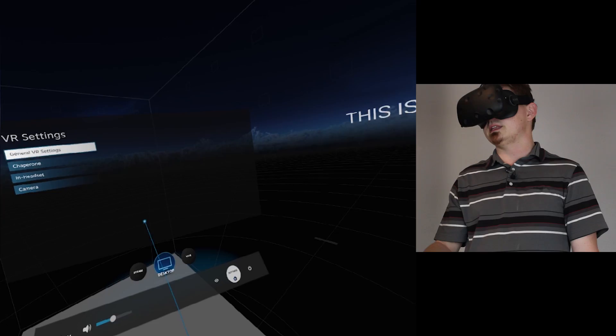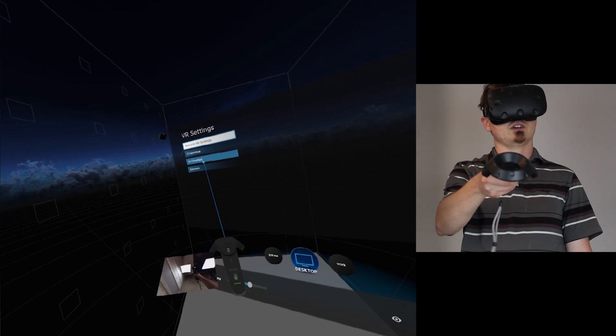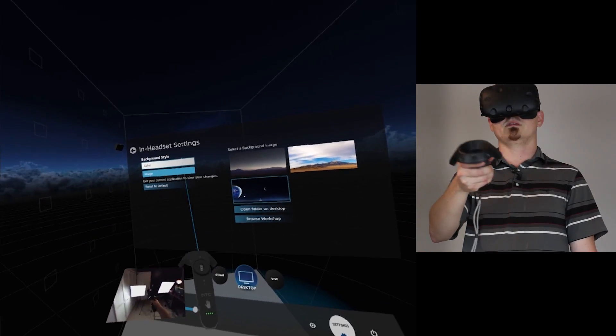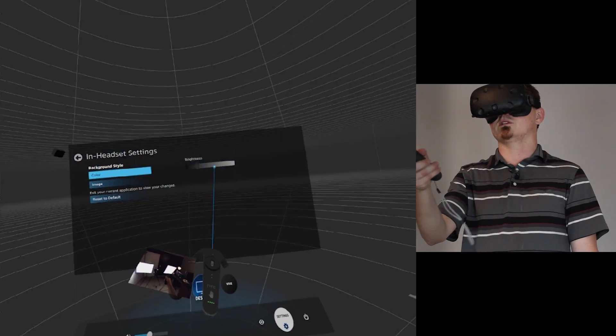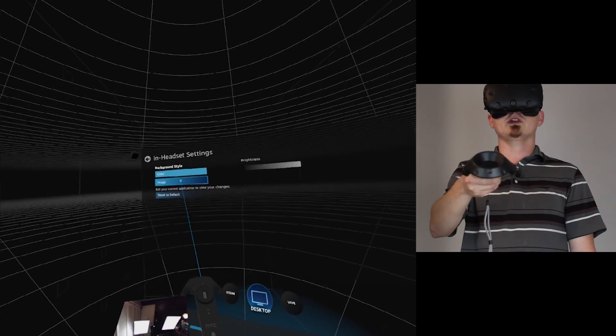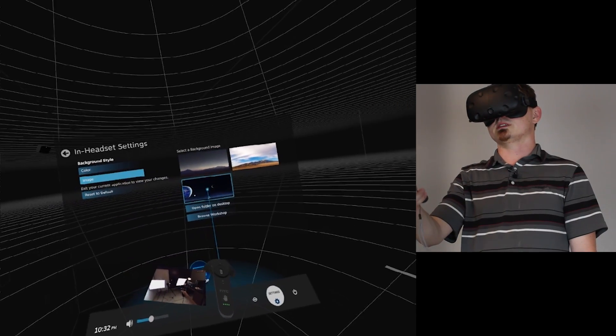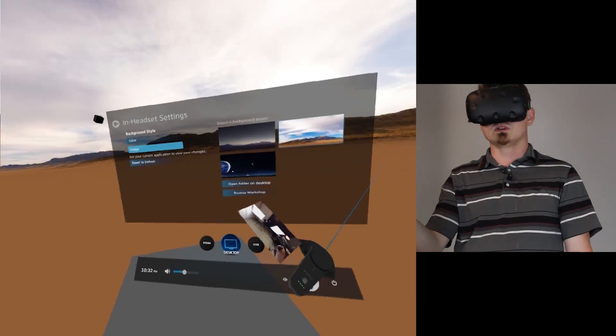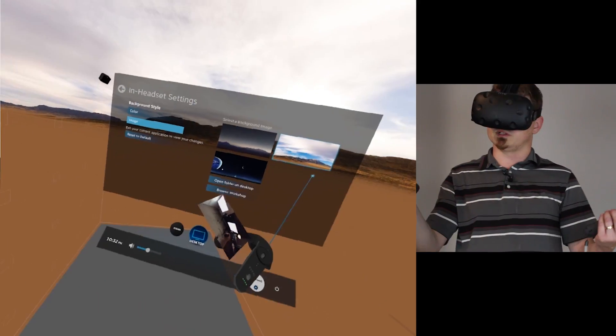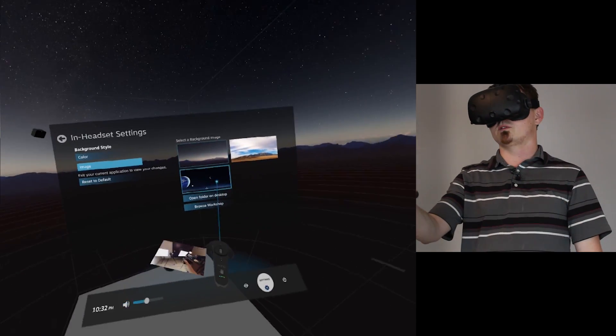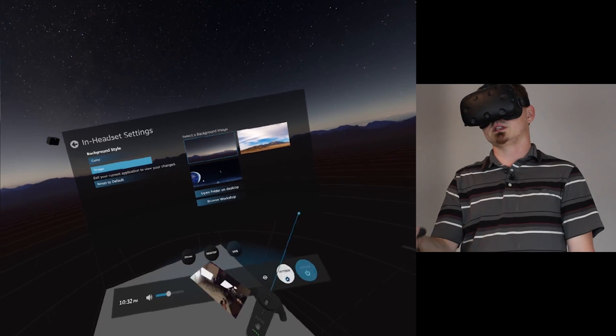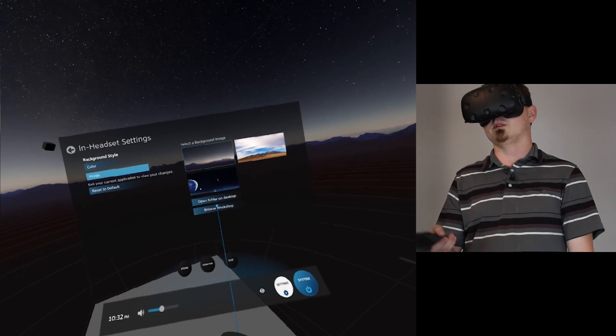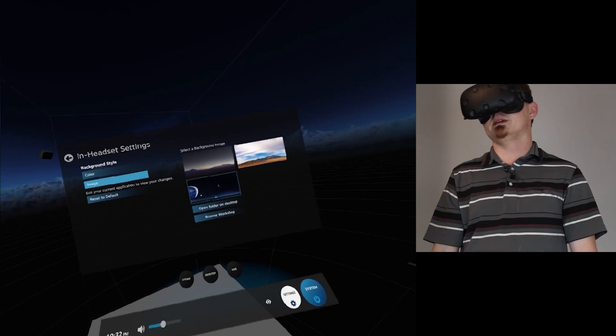Last but not least, we're going to go into some in-headset settings. If you want to change this construct, you can actually go to this in-headset part of the settings menu. You can change it to just a solid color if you want. Make it darker, make it lighter. Or you can go back to the default image. You can pick this image. It's a pretty cool image. Or you can change it to more of a deserty feel, like in the middle of a desert. You got another kind of background here. And then you can also click on browse workshop to look at the Steam workshop, see what other users have uploaded, or just put your own picture on here by opening a folder on your desktop.